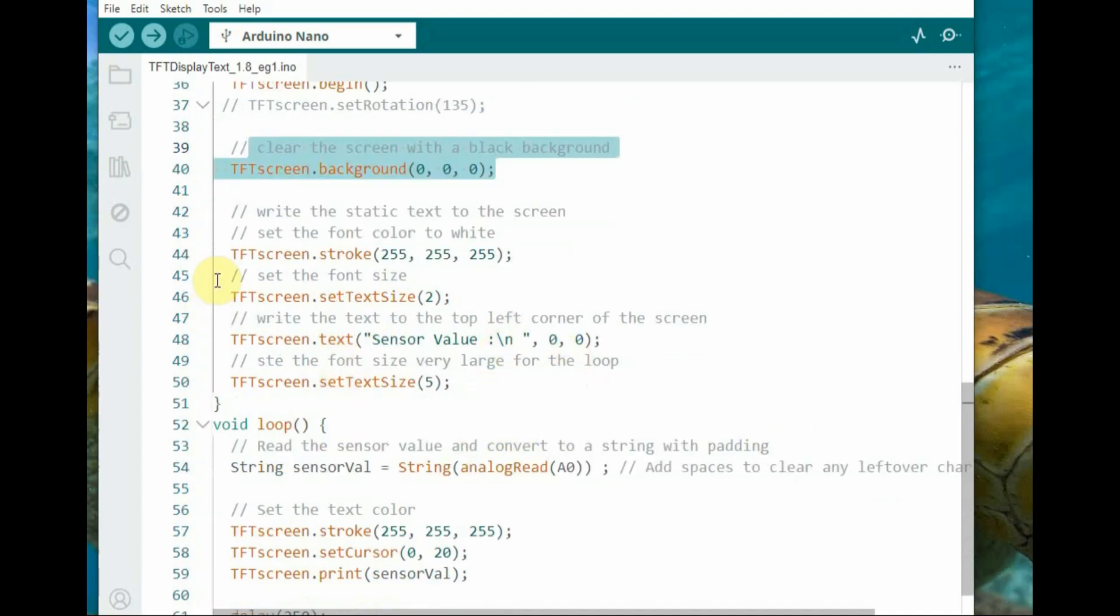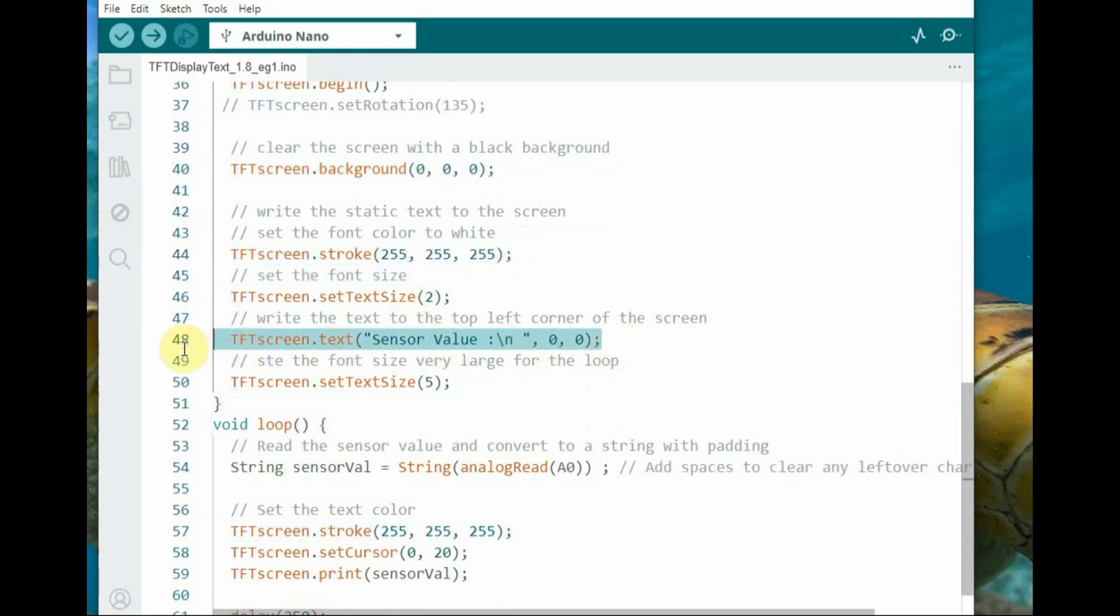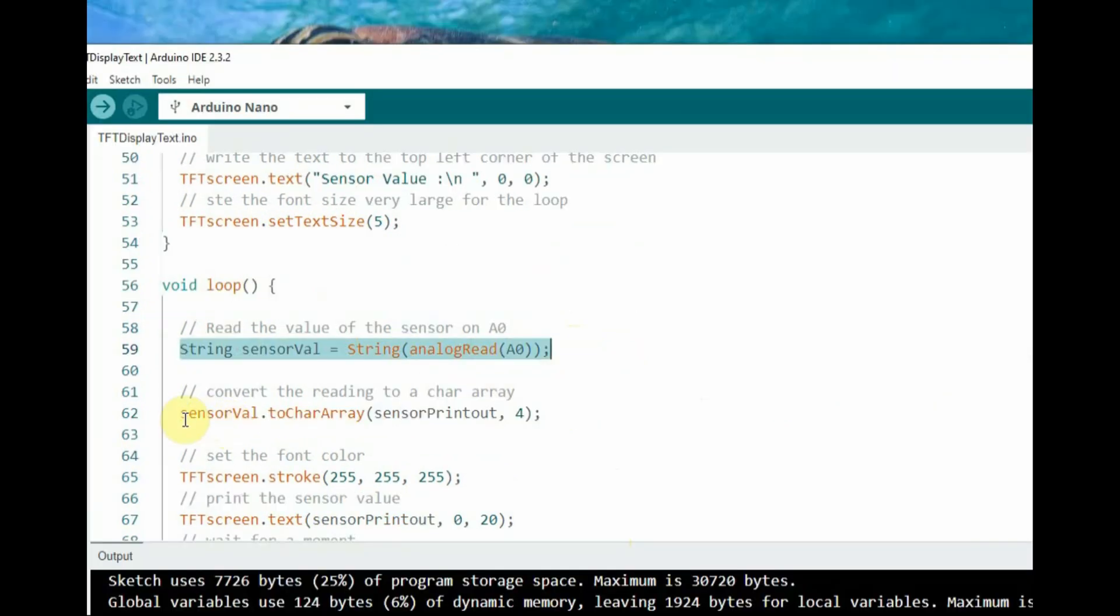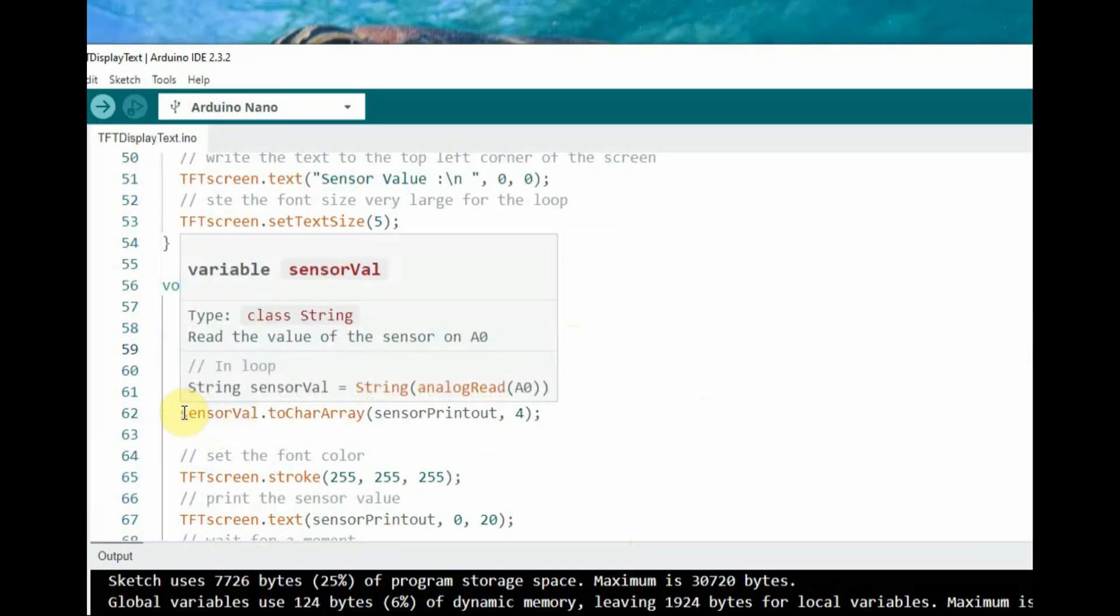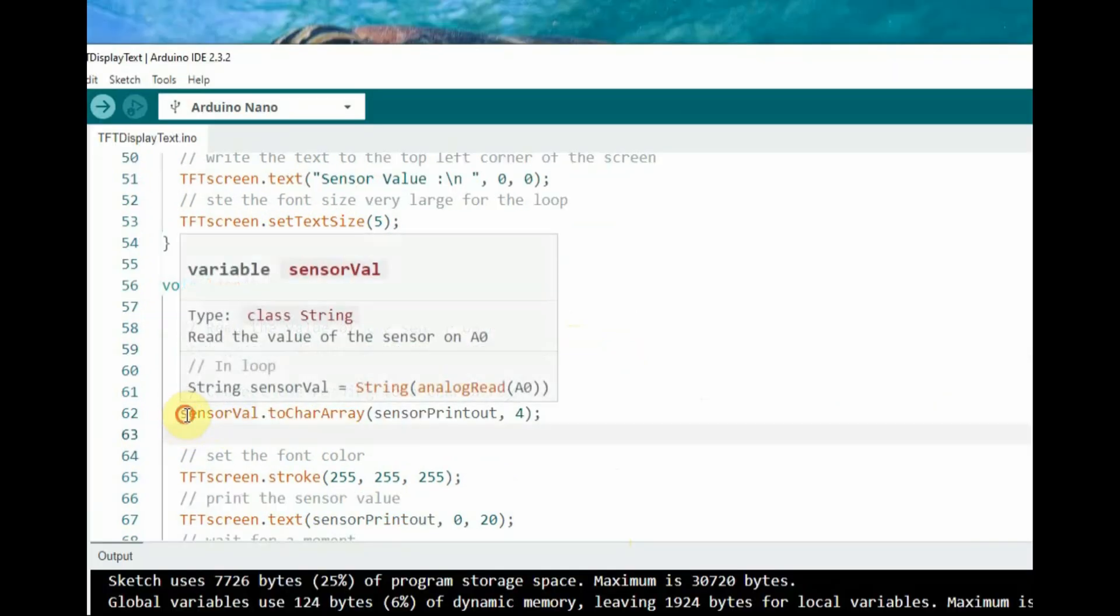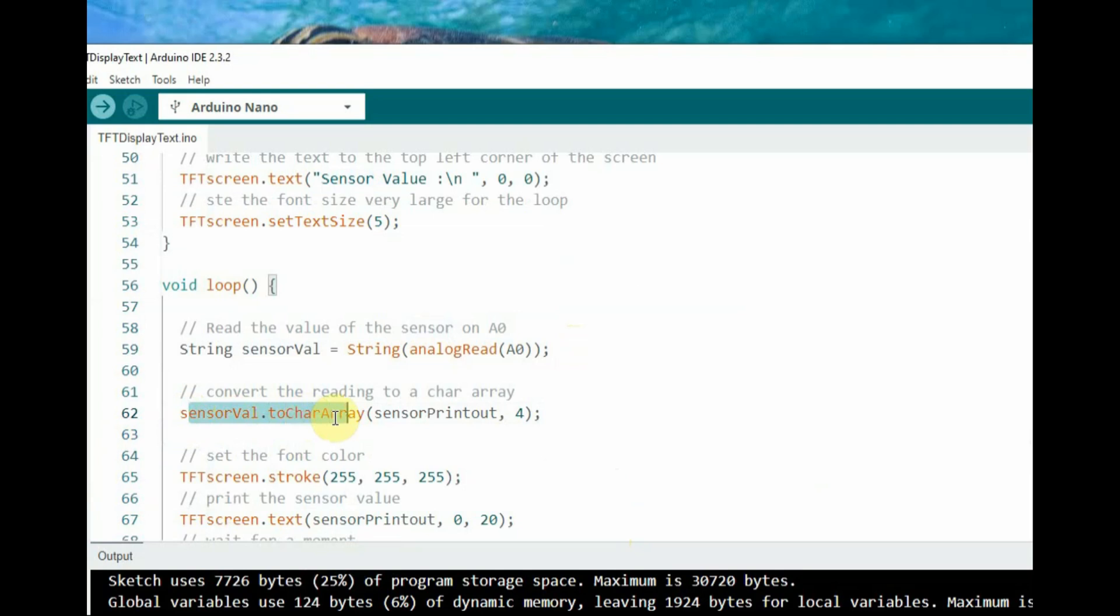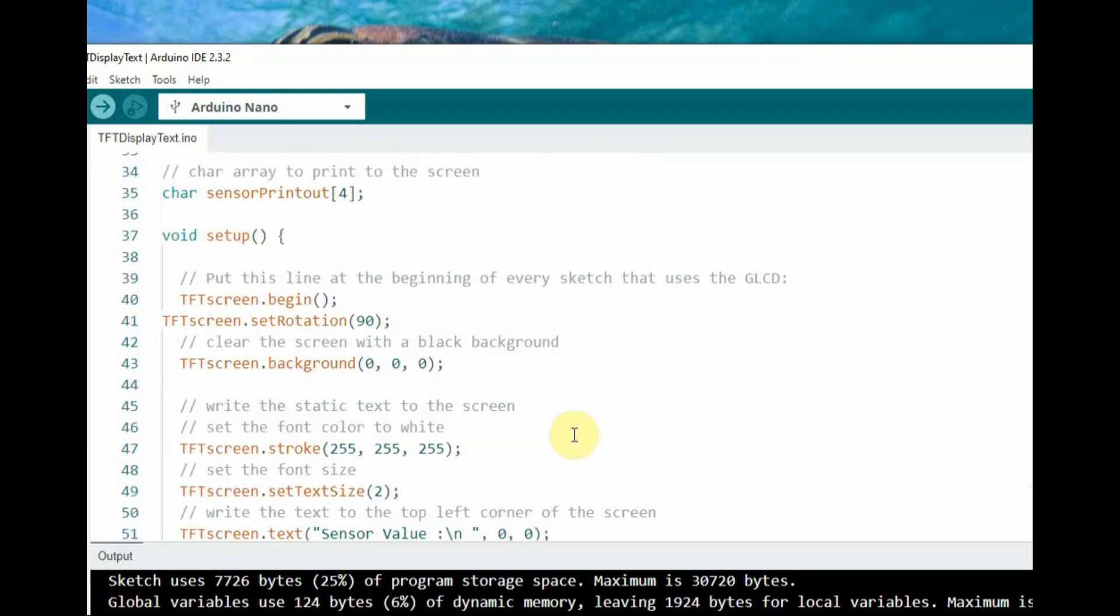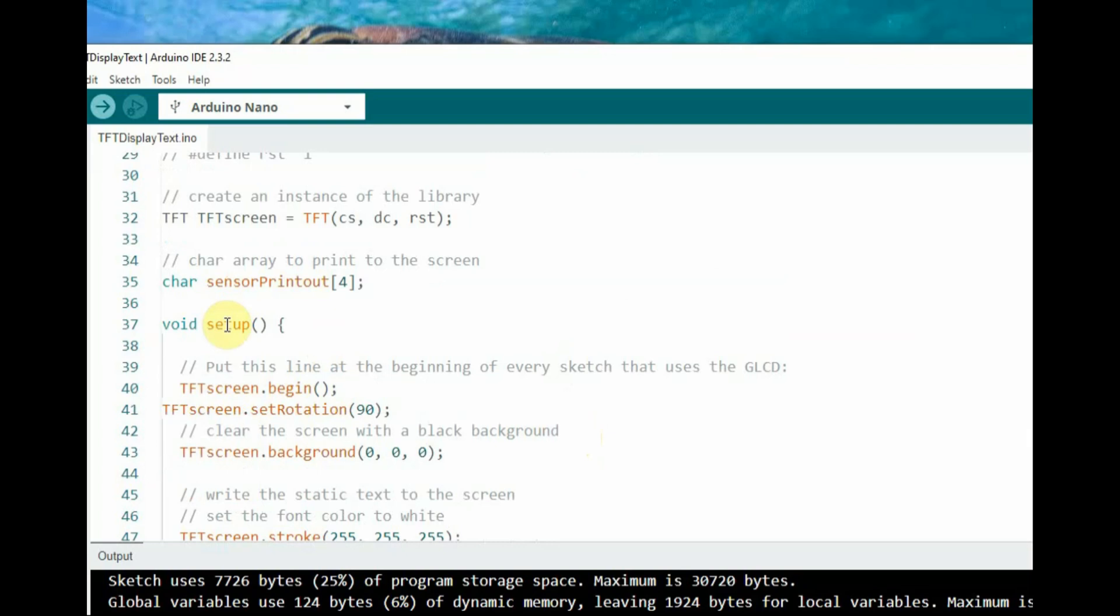The string variable sensorval reads the analog input value from pin A0 and converts it to string. The TFT library typically does not handle string objects directly, so it requests data in char array format to display it on the screen.